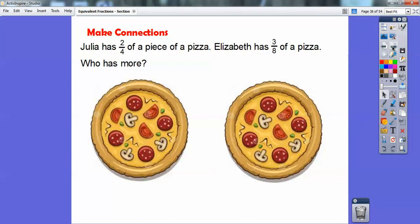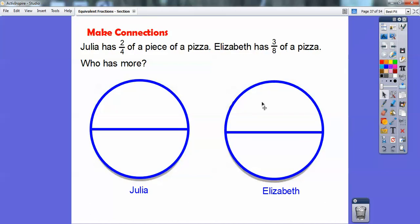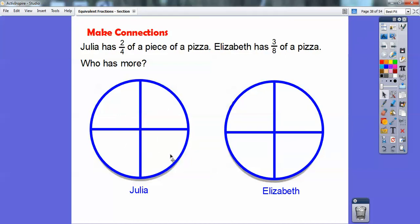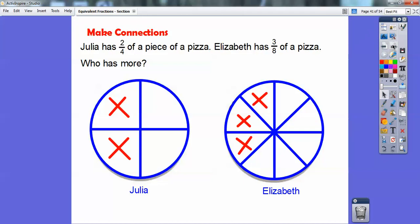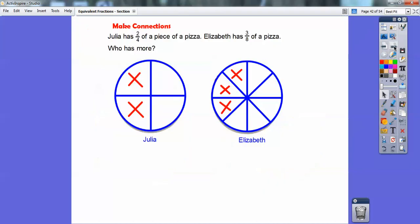Julia has two-fourths of a piece of pizza. Elizabeth has three-eighths of a pizza. So who has more? I'm going to cut those into halves — two halves and two halves. Let's cut them again so I have them both into four equal pieces. Julie has two of these four. Now for Elizabeth: there are four equal pieces; I'm going to do a slice right through here and a slice right through there, getting eight equal pieces. Elizabeth has three of those. Here's Elizabeth's, here's Julia's — who has more? Hopefully you can see Julia has more. This two-fourths is bigger than three-eighths. Julia has more; two-fourths is greater than three-eighths.